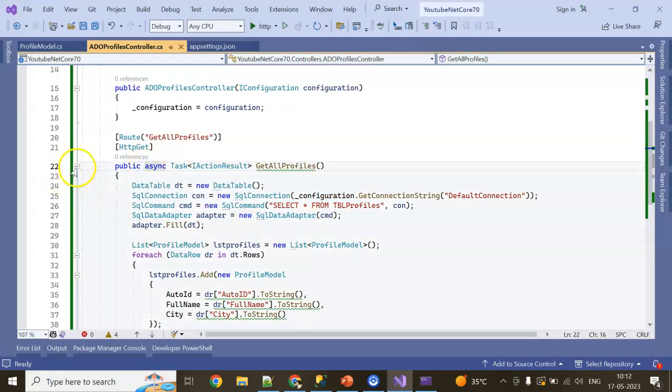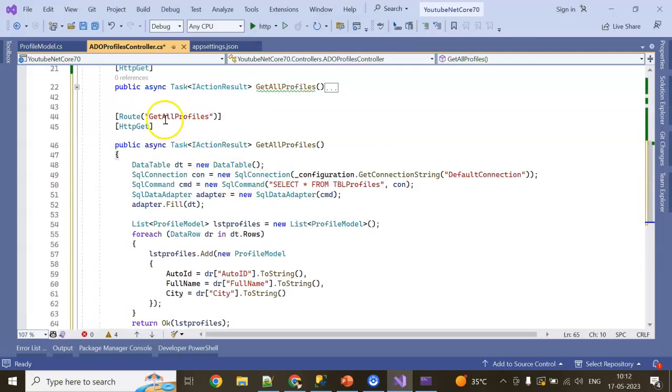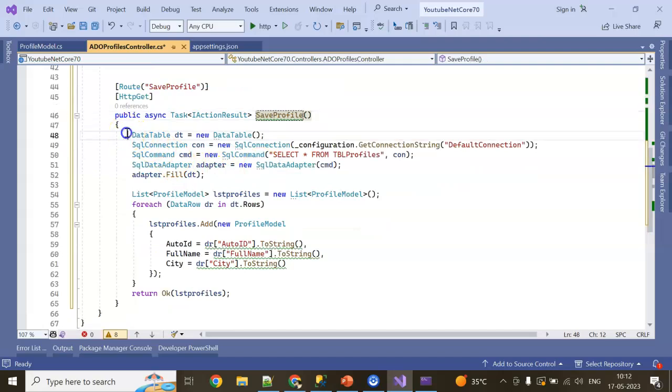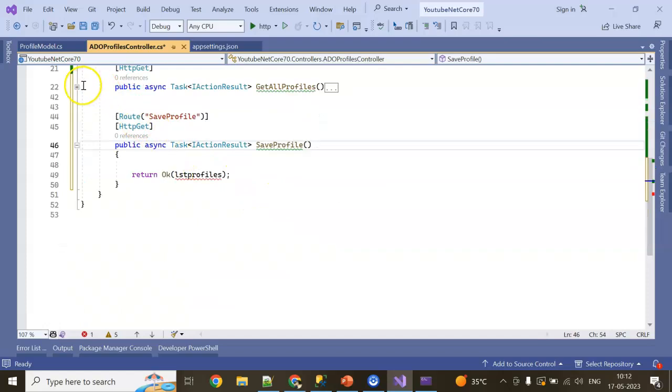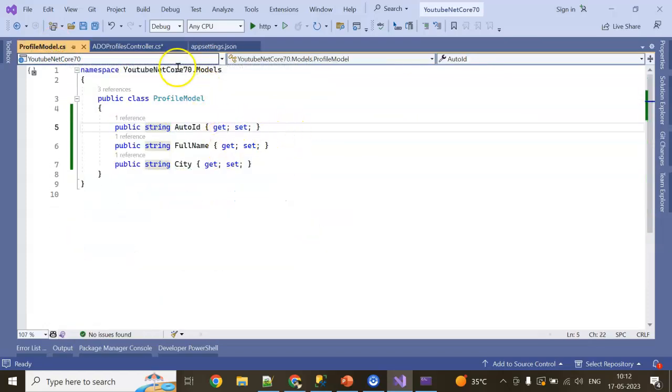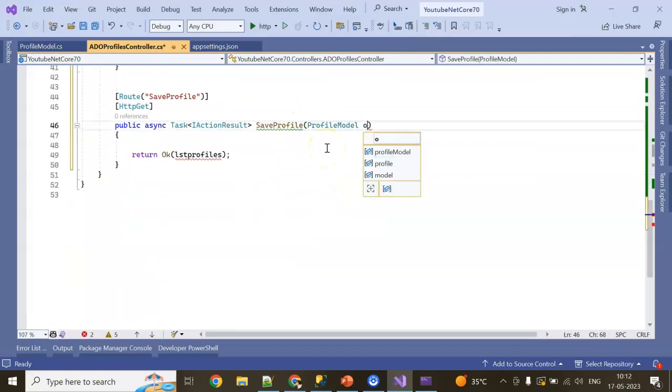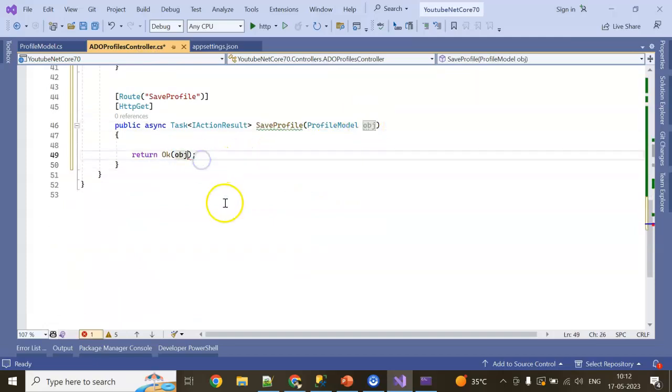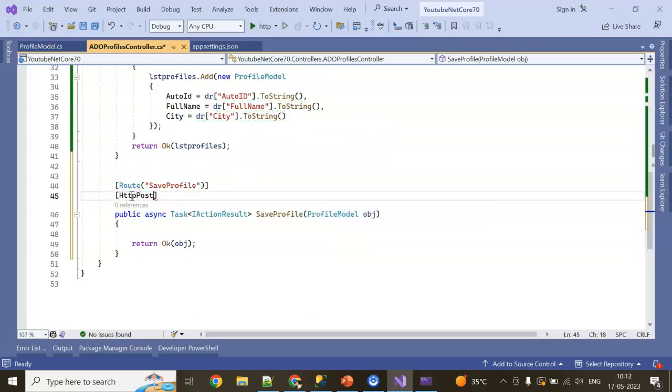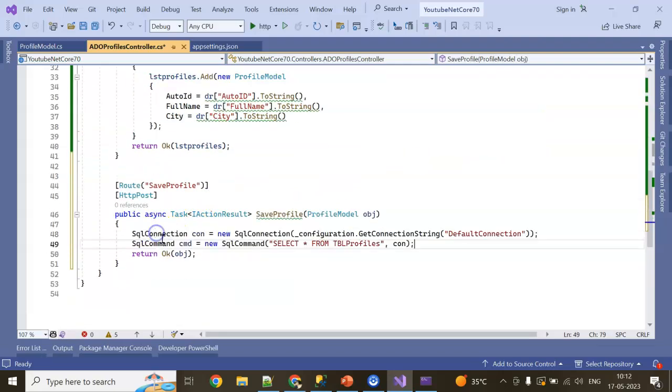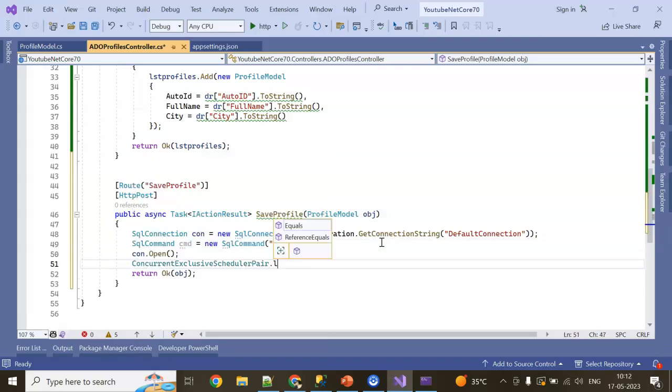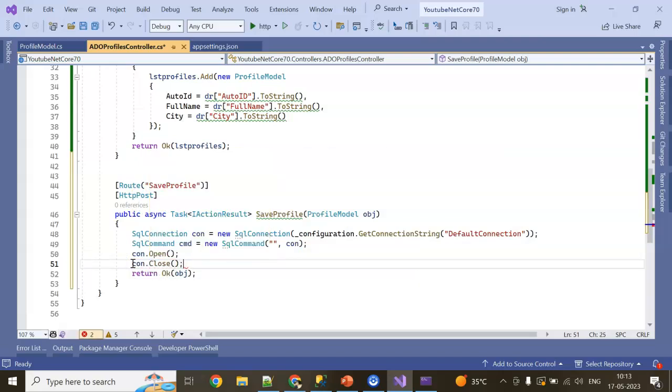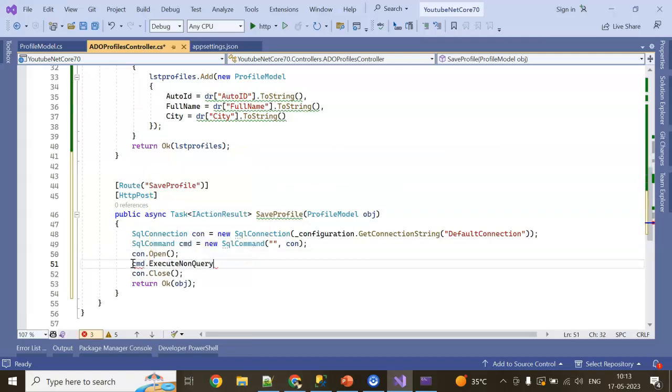You can see all the records are coming. In this way you can implement the select operation. Now implement the insert operation. So for insert operation, I need completely this. Let's copy-paste and save profile. In this case, I'm keeping the ProfileModel. Here I'm not keeping the ProfileModel. Let's see. And it will be an HTTP Post. Now it will be the same, but insert operation will be different. I'm just keeping my method open and connection.Close. Inside this, let's execute the command.